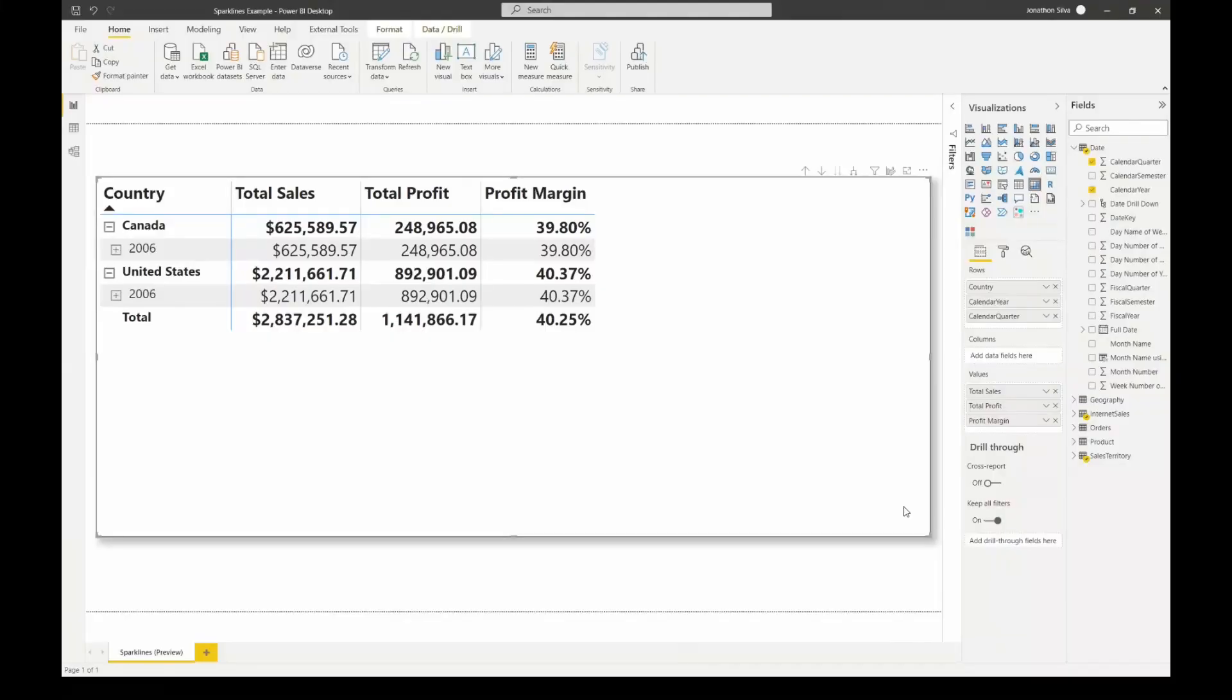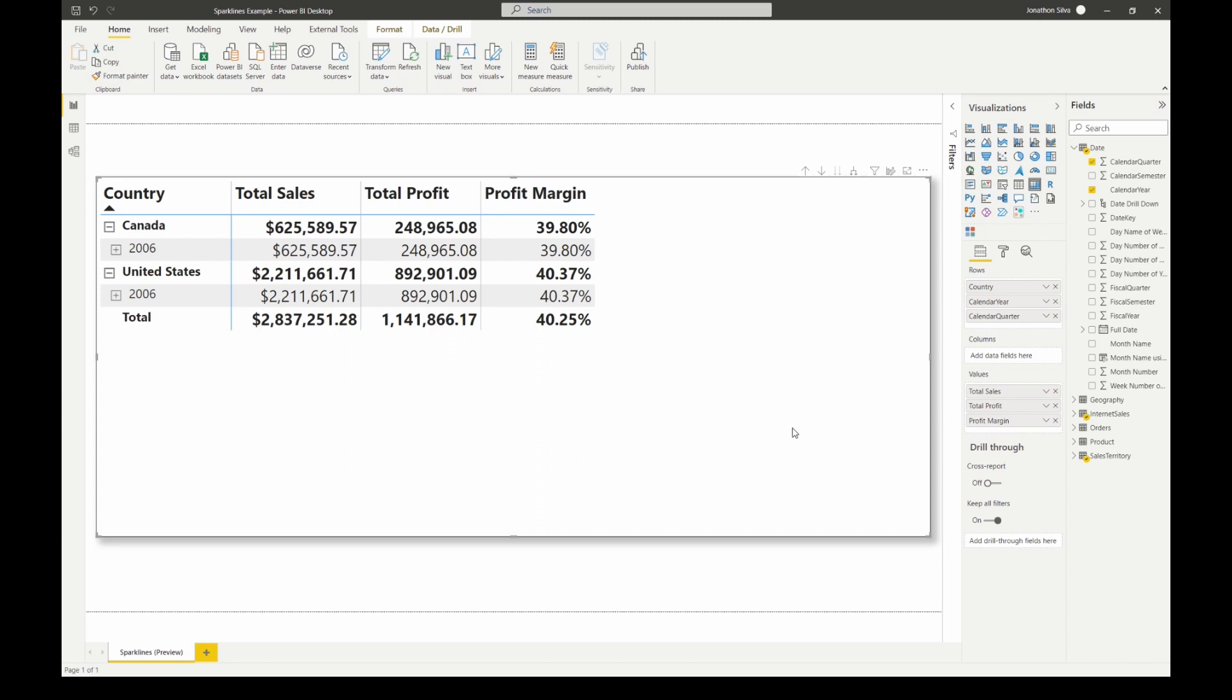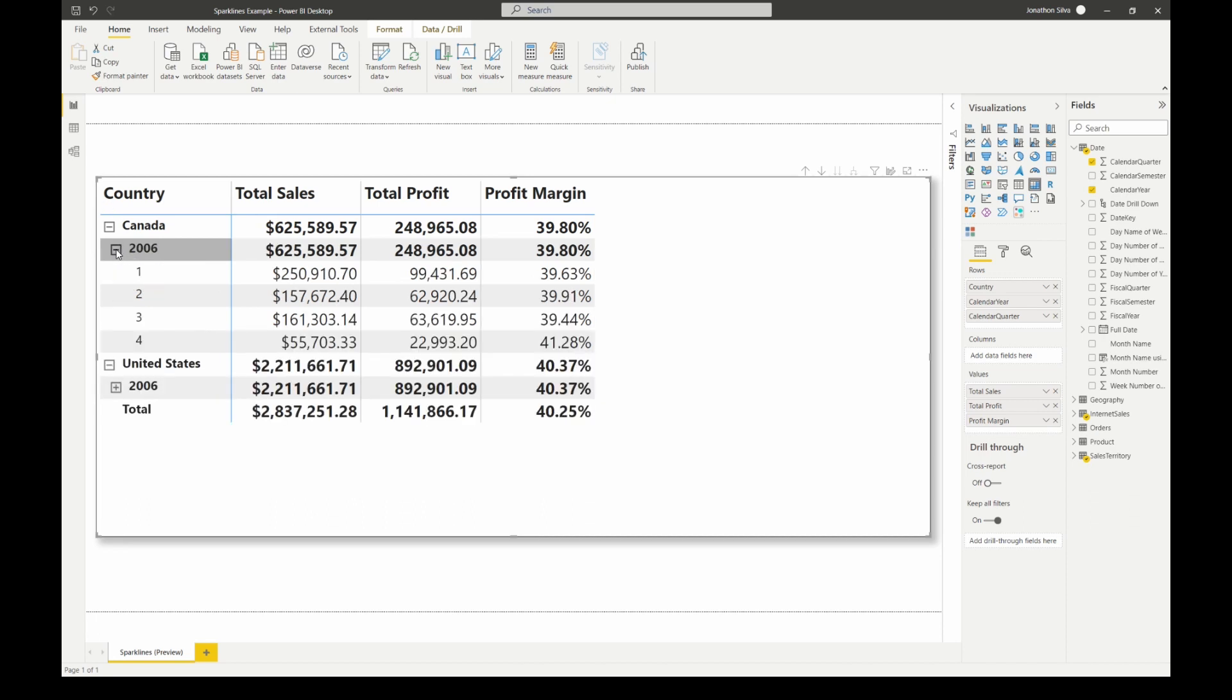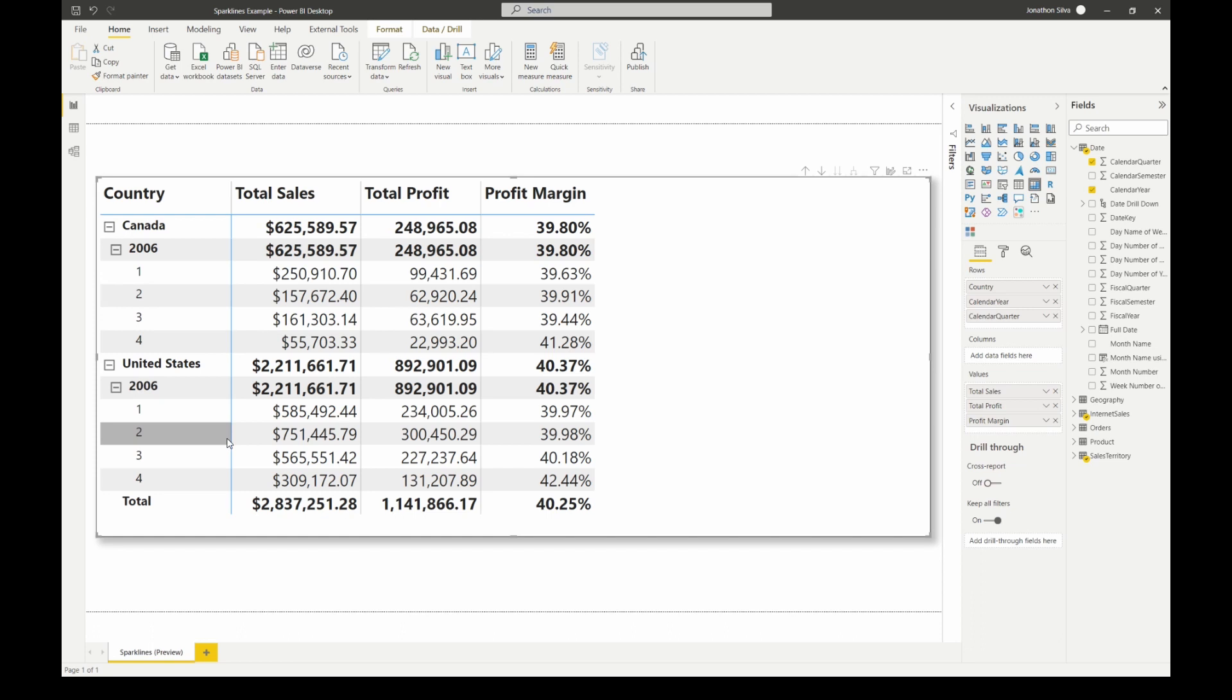So as you can see here we have a matrix visual that just showcases some of the data. We're looking at Canada and the United States and some of our sales, our profits, our profit margins for just a single year period. If you look at our matrix here, the way I have it broken down, we're looking at 2006 and then we also have for United States and Canada that year broken down for the four quarters.